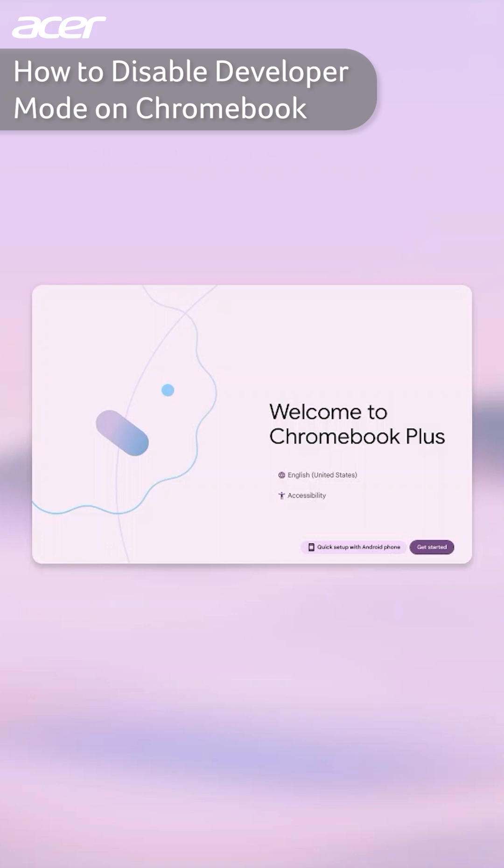After restarting and resetting, your Chromebook will prompt you to begin the setup process. Follow the prompts to set up and log into your Chromebook.